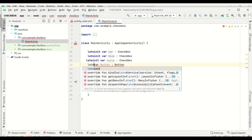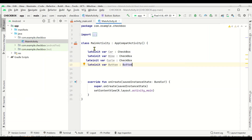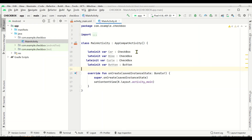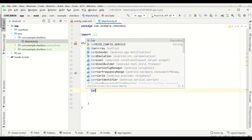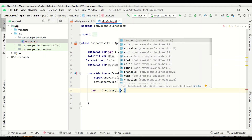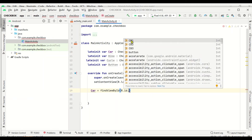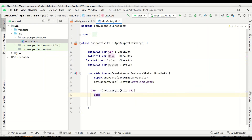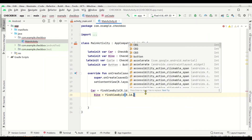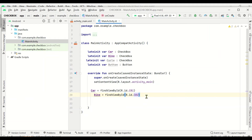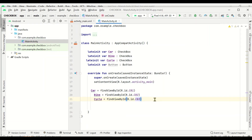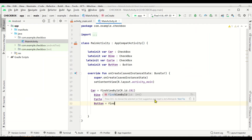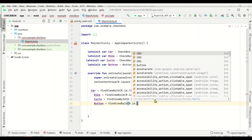Next we have to map the IDs — which view ID corresponds to which variable. We write: car = findViewById(R.id.cb1), bike = findViewById(R.id.cb2), cycle = findViewById(R.id.cb3), and button = findViewById(R.id.button). Now all four variables are mapped to their respective views.